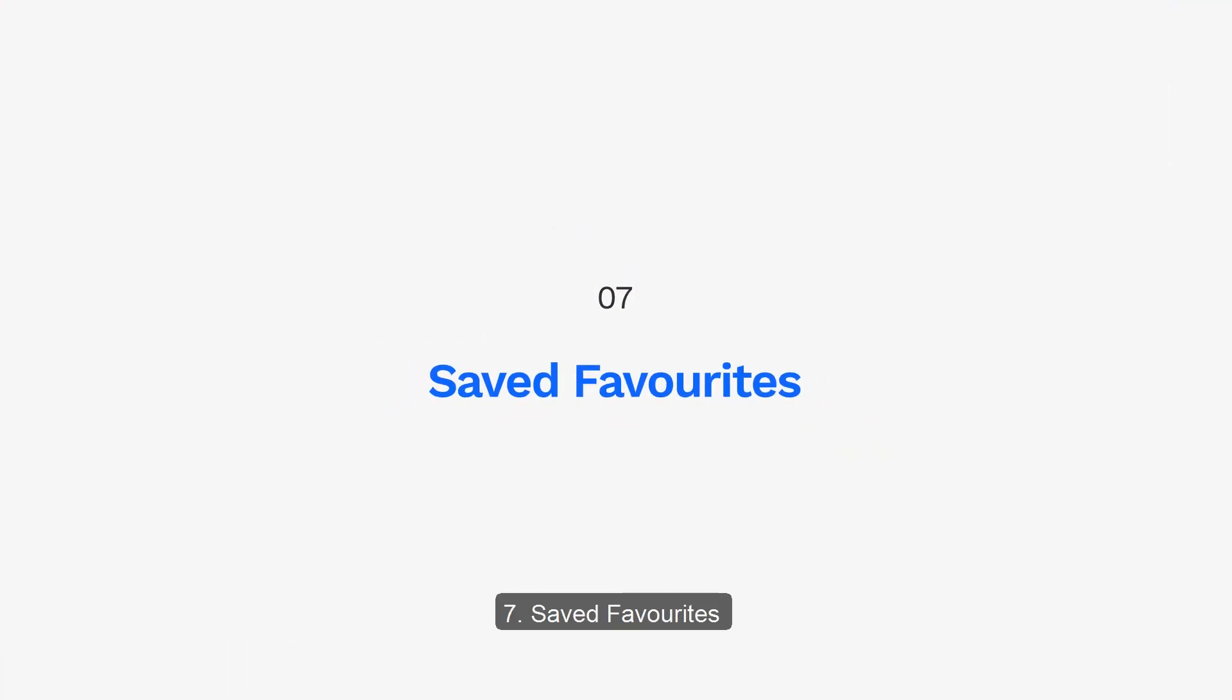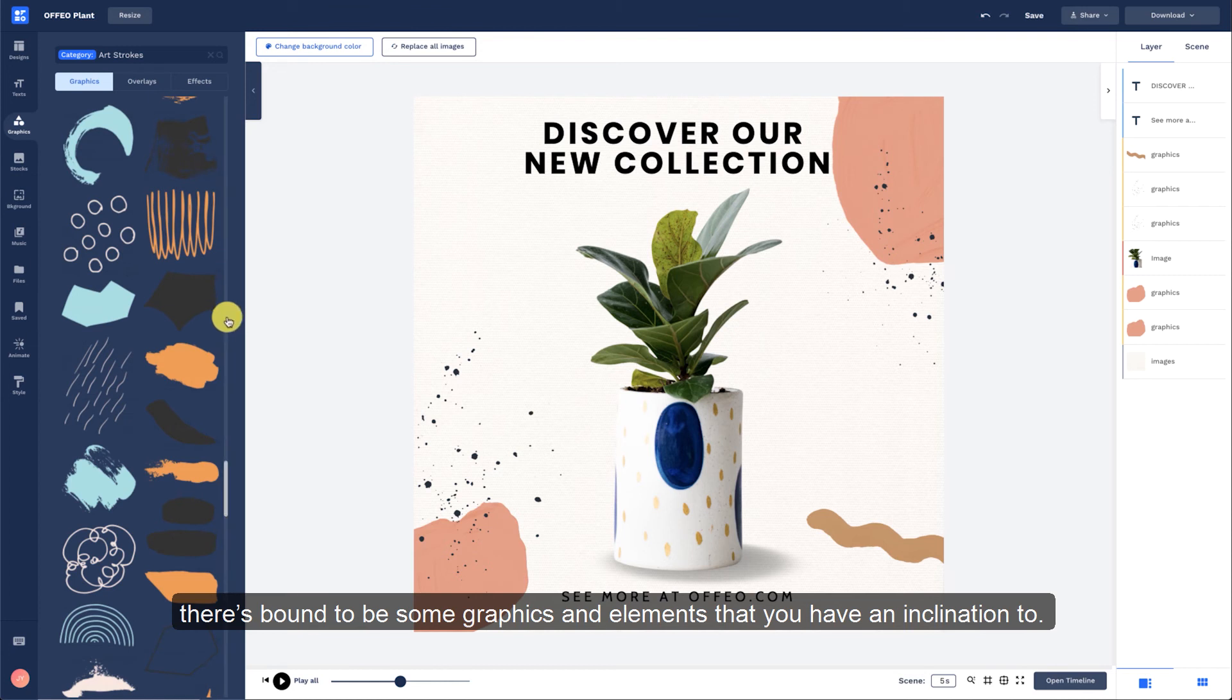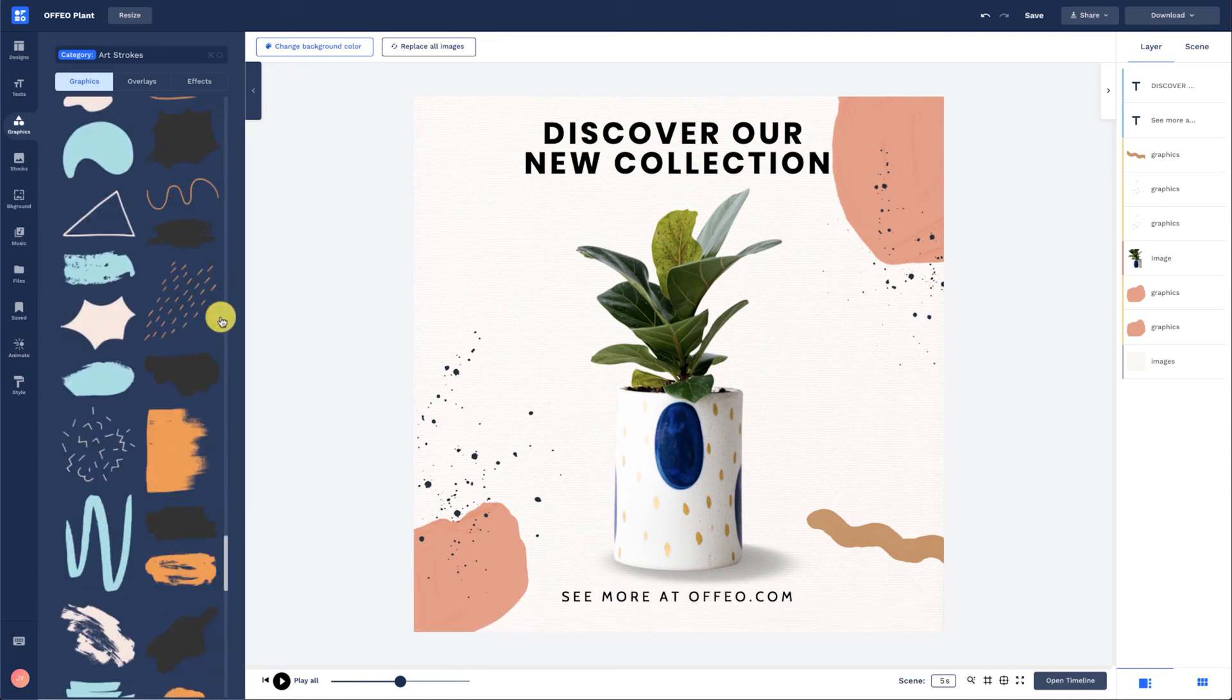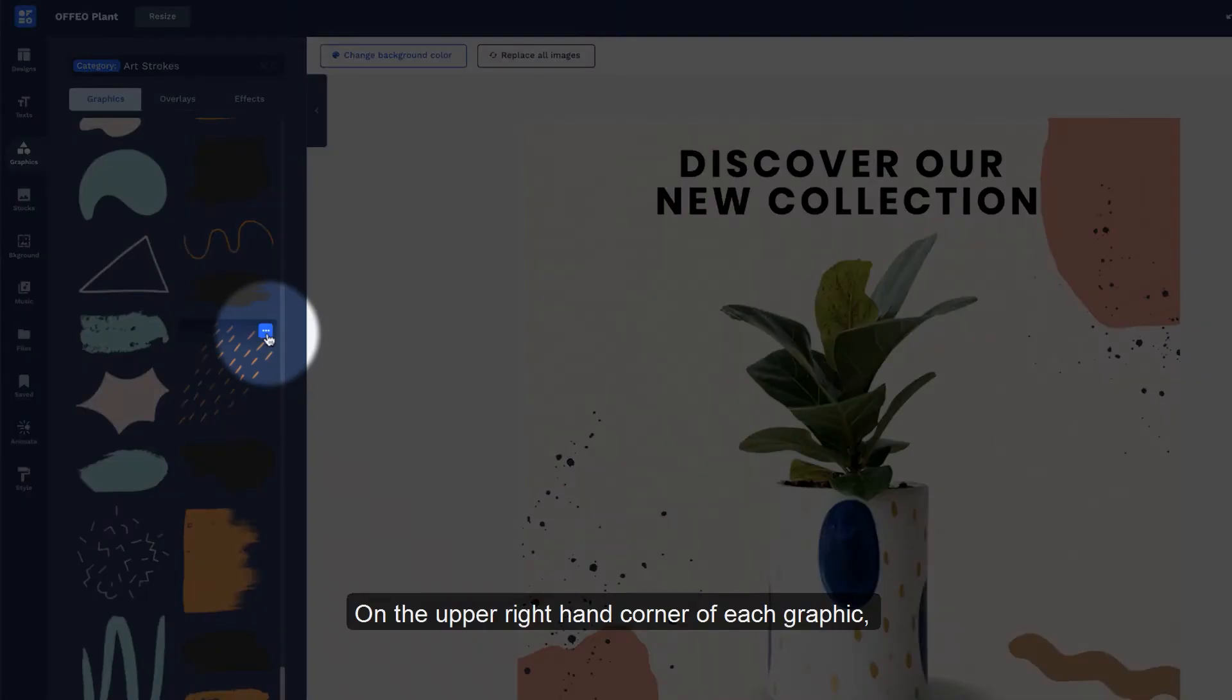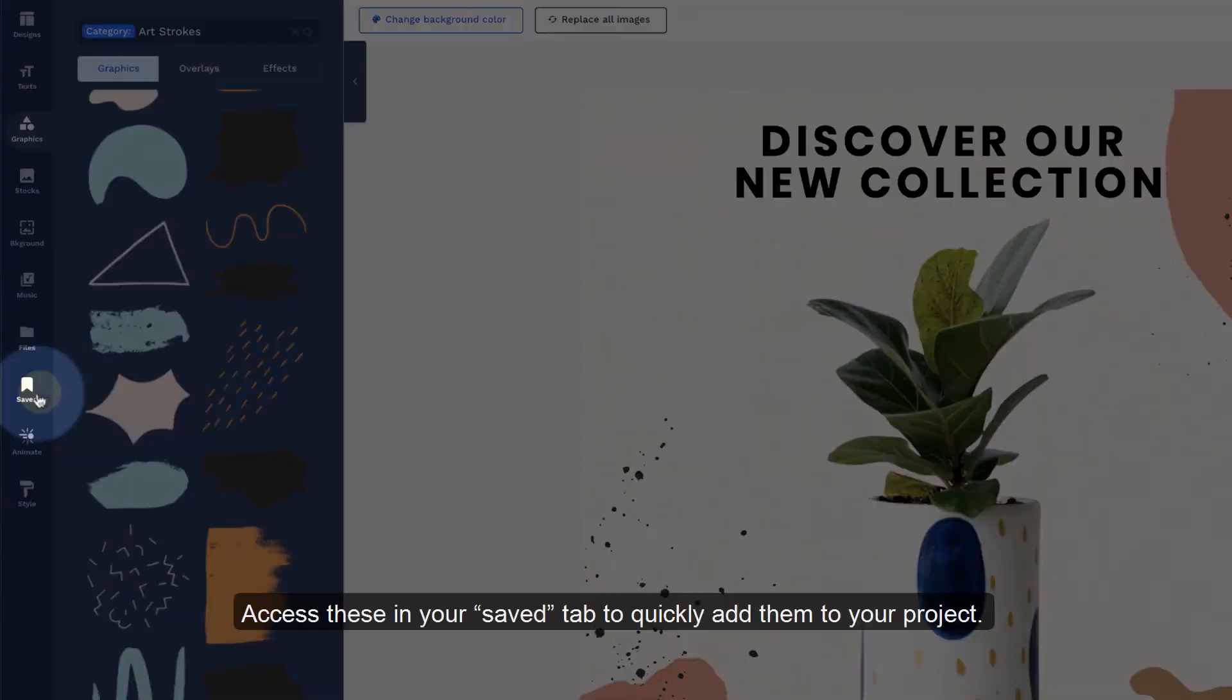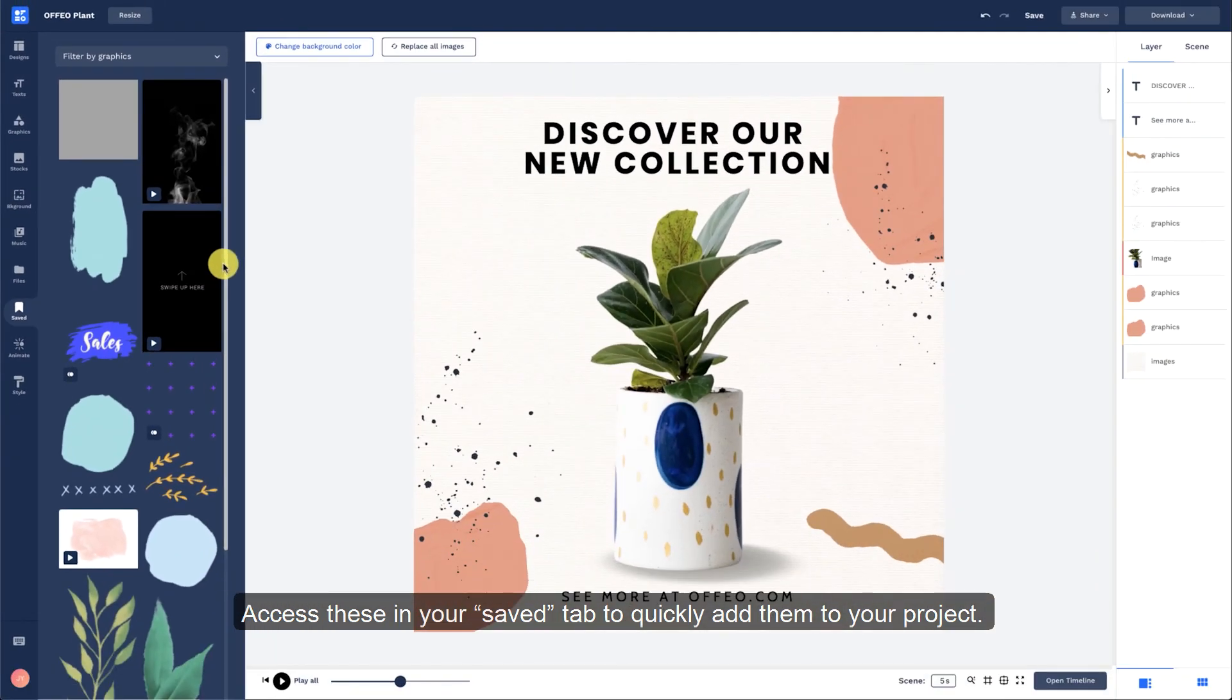Saved favorites. Once you're used to the Offeo platform, there's bound to be some graphics and elements that you incline to. On the upper right-hand corner of each graphic, you can access a dropdown to save it to your favorites. Access these in your Save tab to quickly add them to your project.